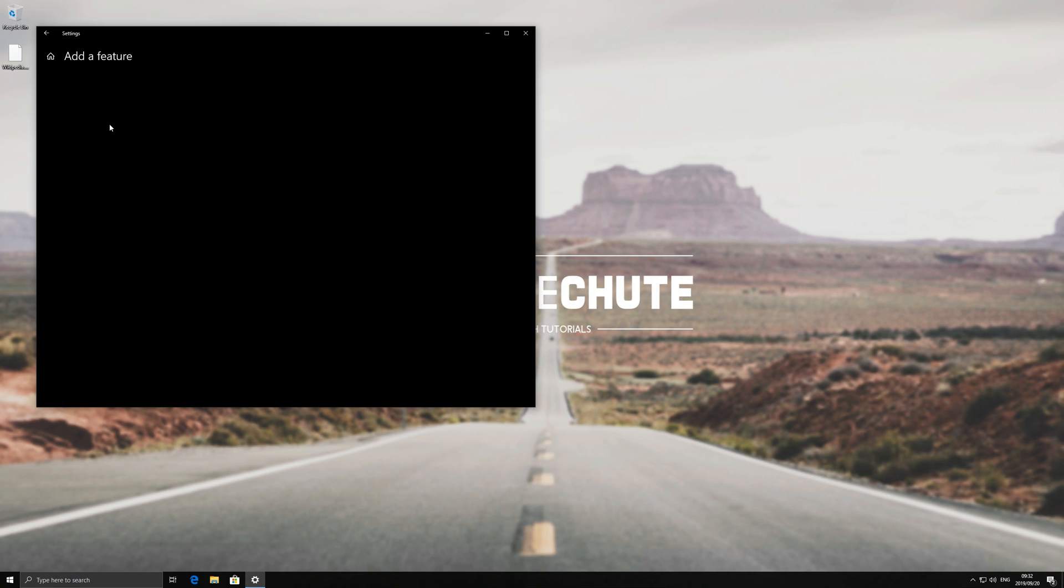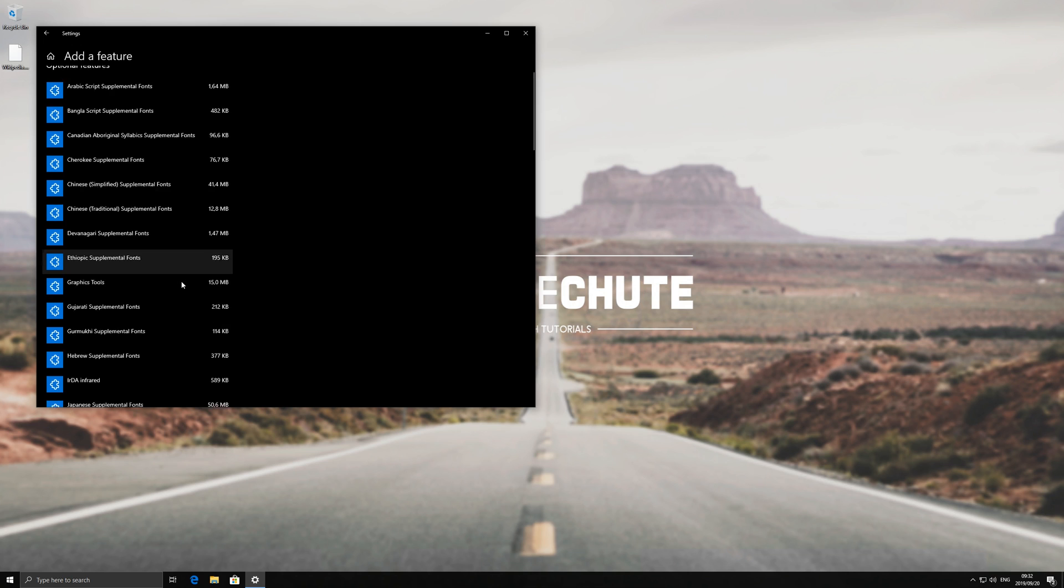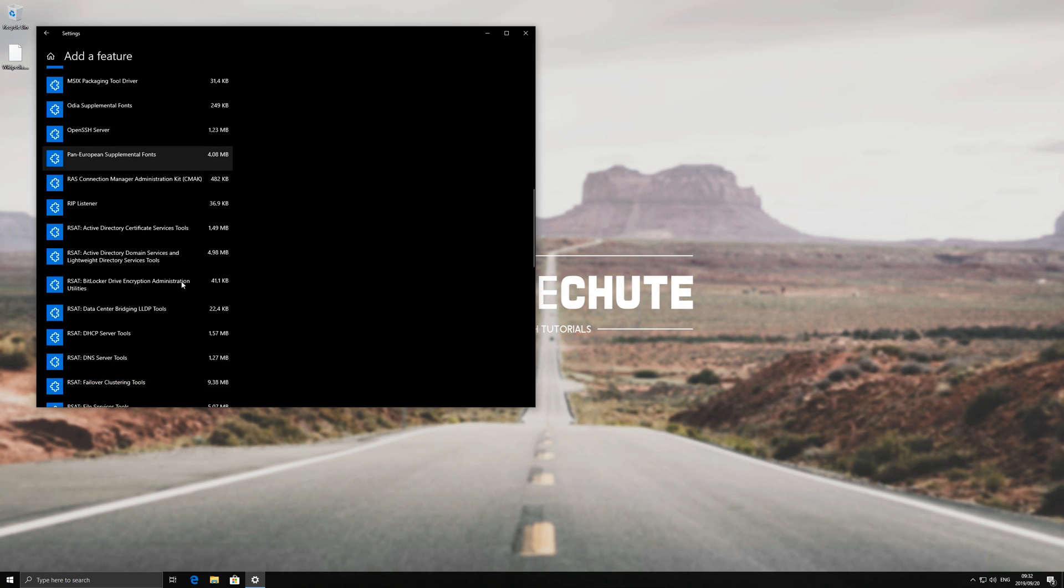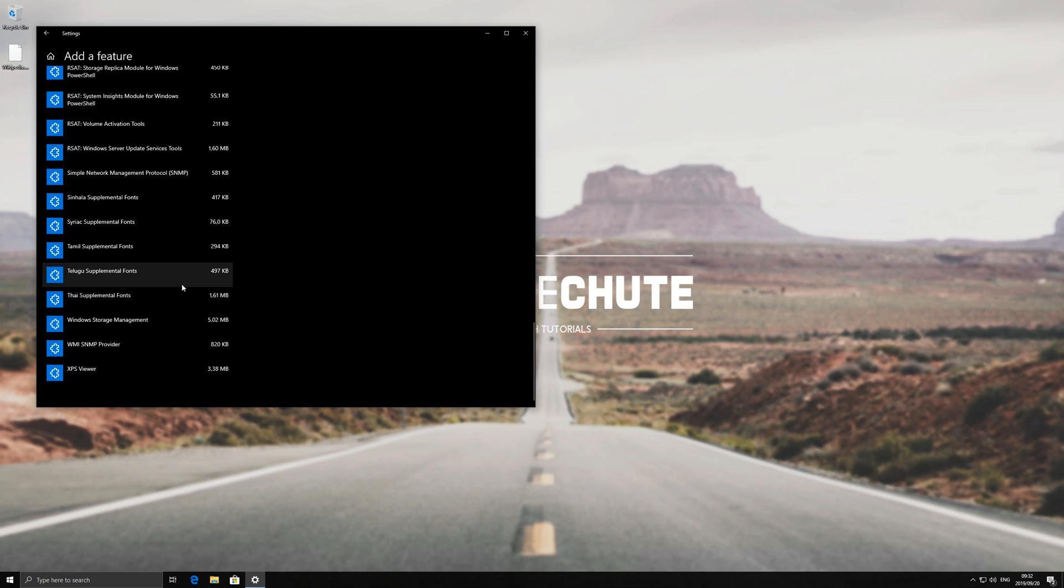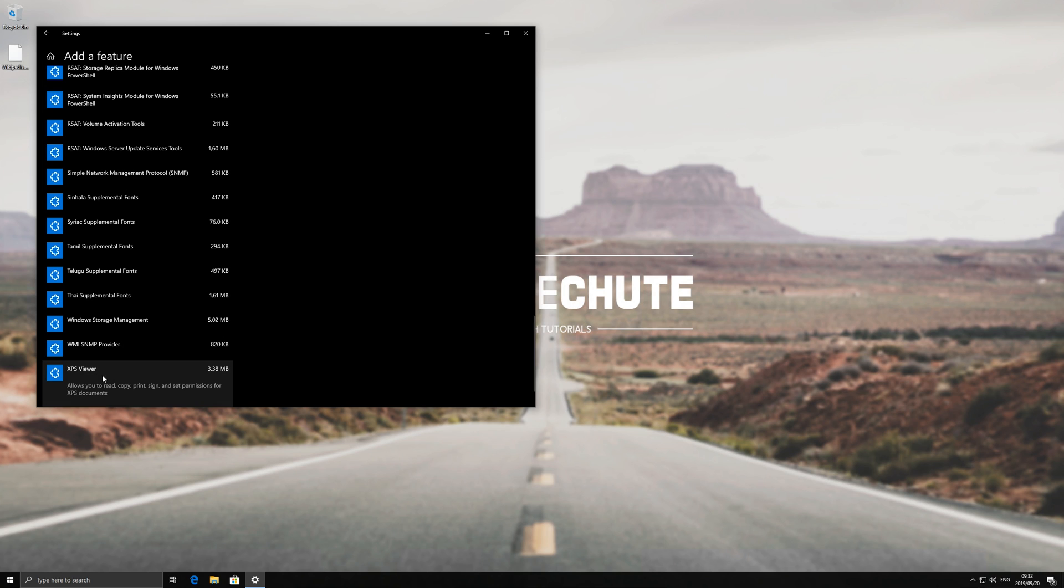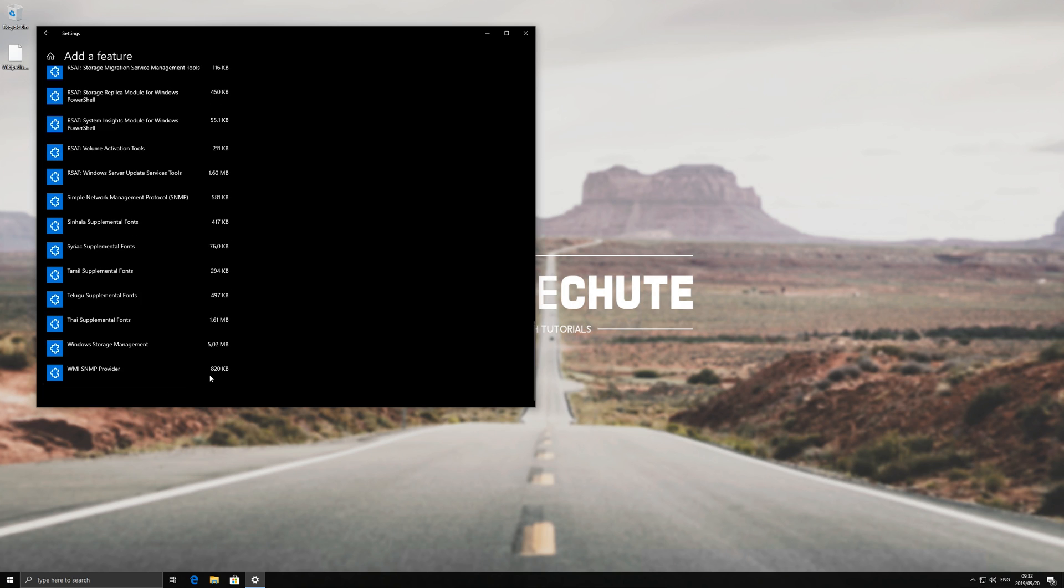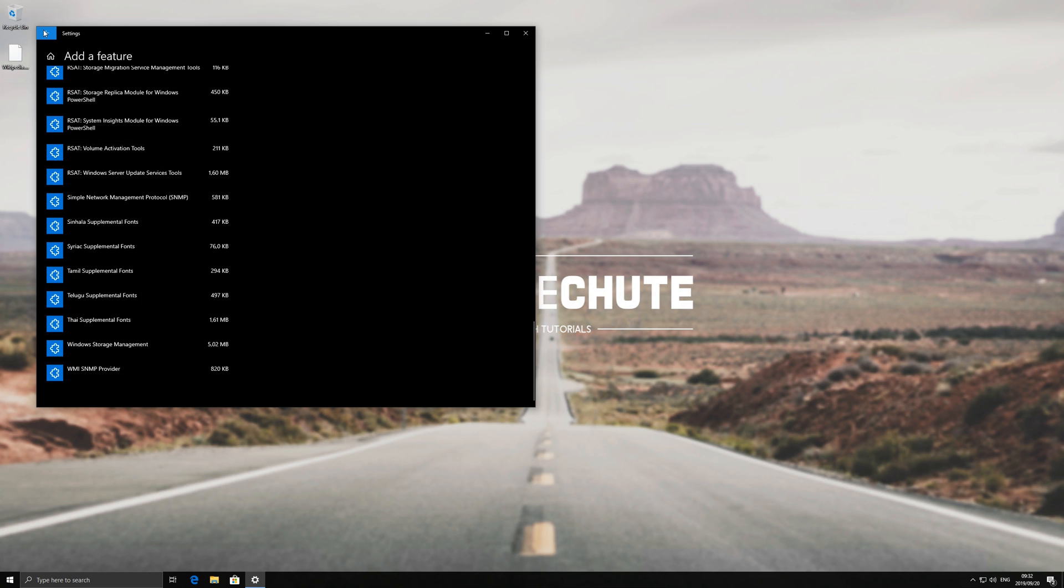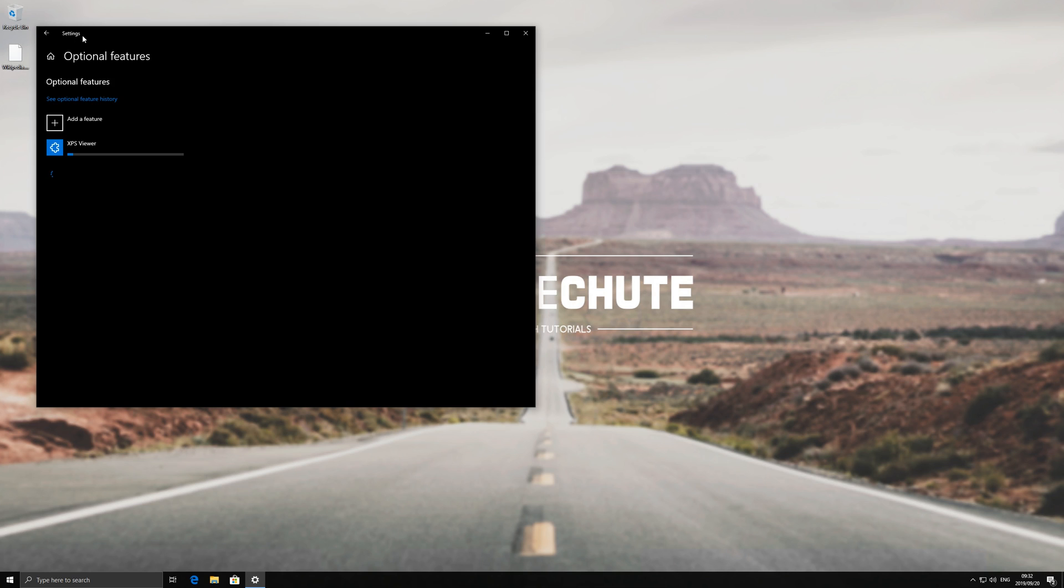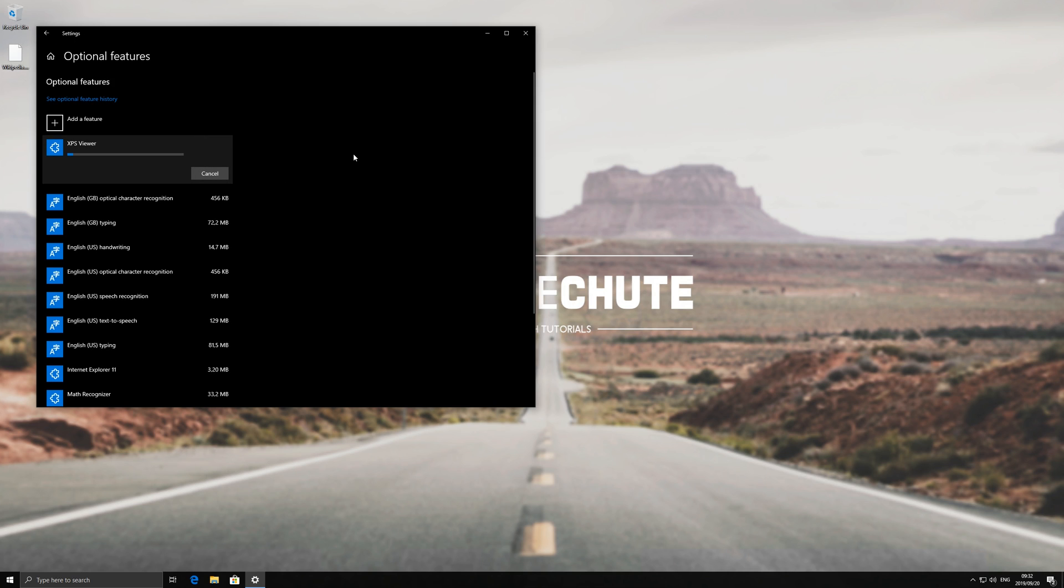Then click on add a feature and you'll have to scroll for some time until you get to the very bottom which should be the XPS viewer. Click on it, scroll down again and click install. Then you can go ahead and hit back in the top left and you'll see that it's now downloading. So let's wait for this to complete.